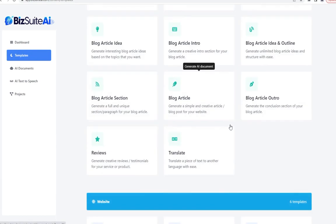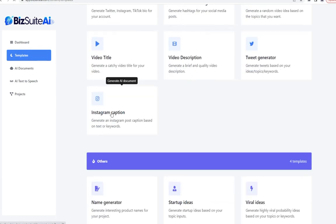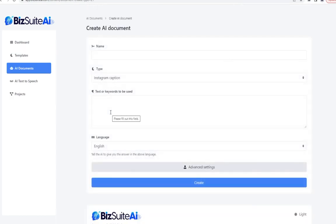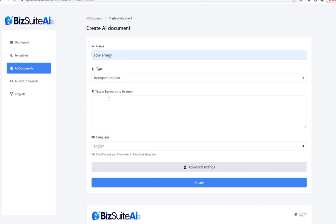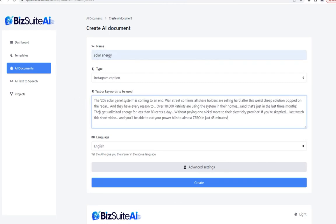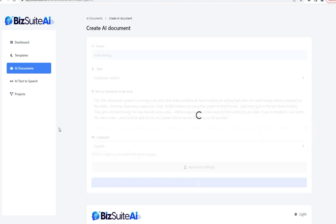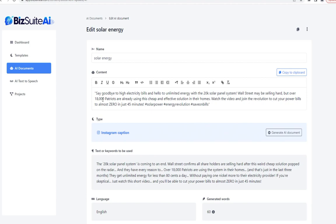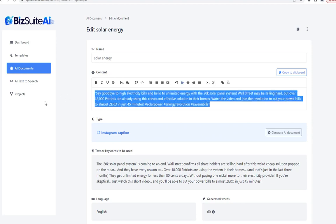We can also create an Instagram caption. Same thing — I'll recycle that same email text one more time for a promotion on Instagram and click create. You can see it's just a little bit different angle than the Twitter one — it reduced it to a social media-length post along with some hashtags, but it is unique.